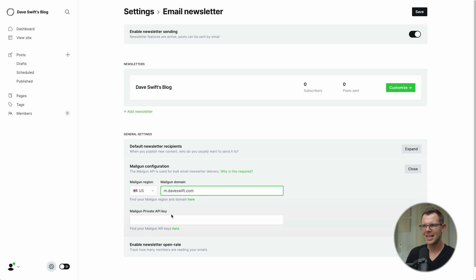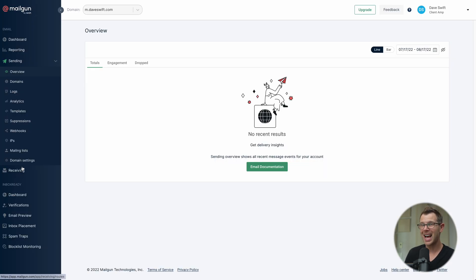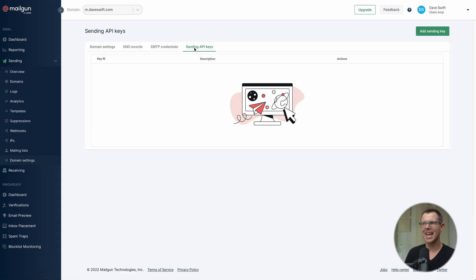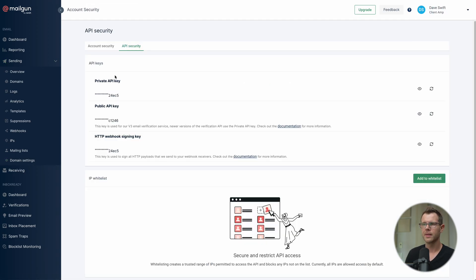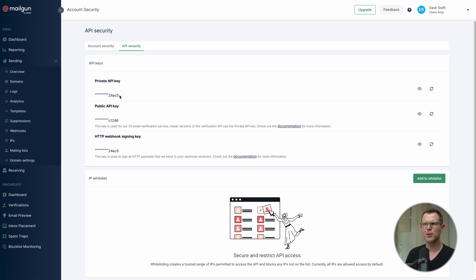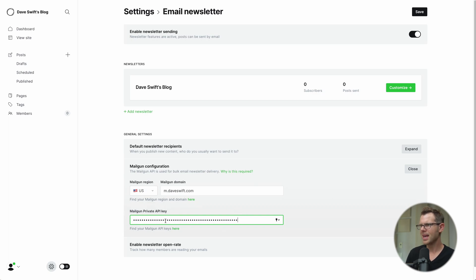Here's a mistake I've made in the past: in Mailgun you can get 'Sending APIs' under Domain Settings, but do not use those. Using a domain sending API key lets you send emails but won't allow open tracking in Ghost — you'll see a zero percent open rate. What you actually need is to click on your user account, go to API Keys, and use the account-level private API key. Click the eye icon to reveal it, then copy and paste it into Ghost. I paste in my API key and hit save.